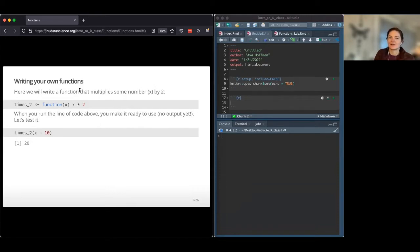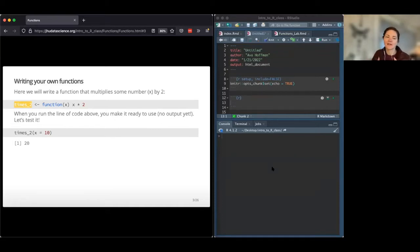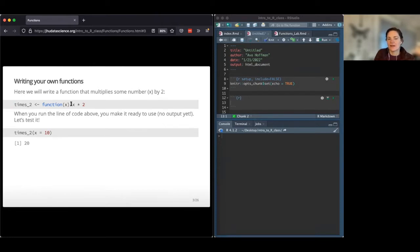Let's write some of our own functions. First, we'll write a function whose mission is to multiply some number x by two. We give it a new name — times_two — and we assign it using the function keyword, giving it an argument x. Then to the right we have the actual body of the function: it takes whatever you provide for x and multiplies it by two.